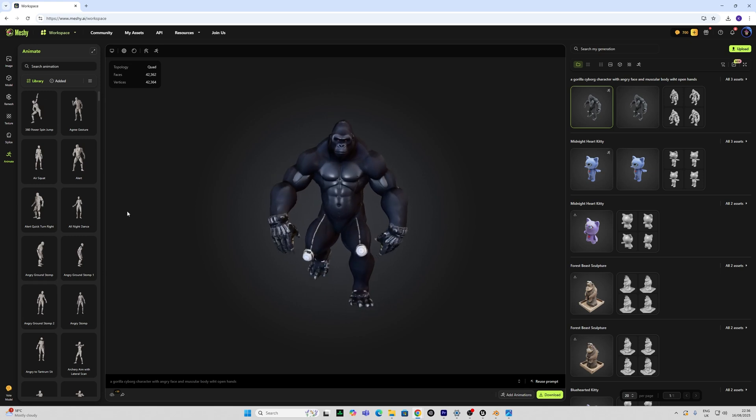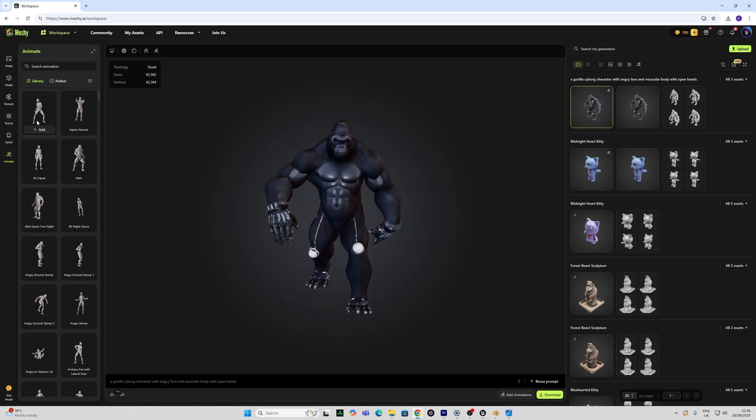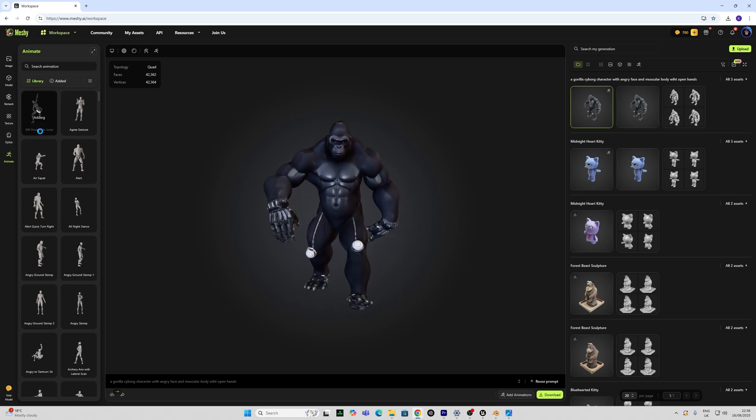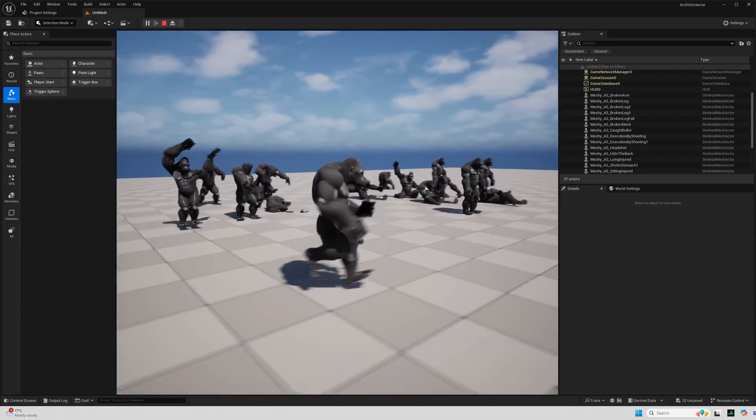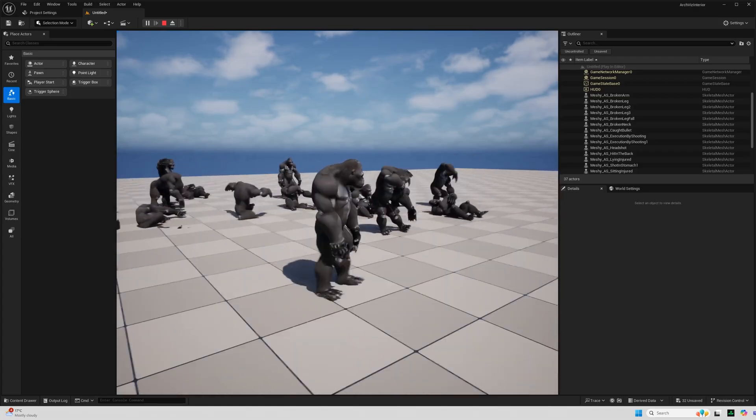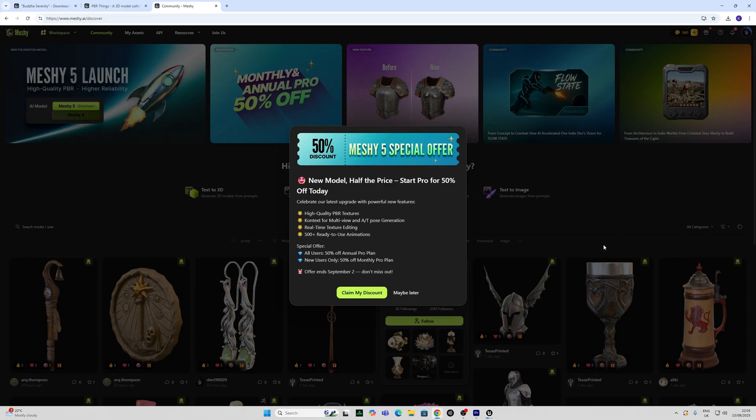As well as this it includes 500 new animations in its library ready to apply to your rigged characters and I'm going to show you how to do all of this. So let's get started.